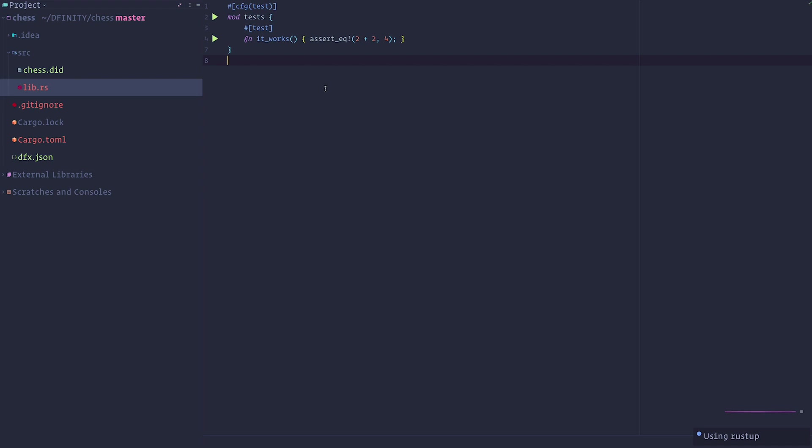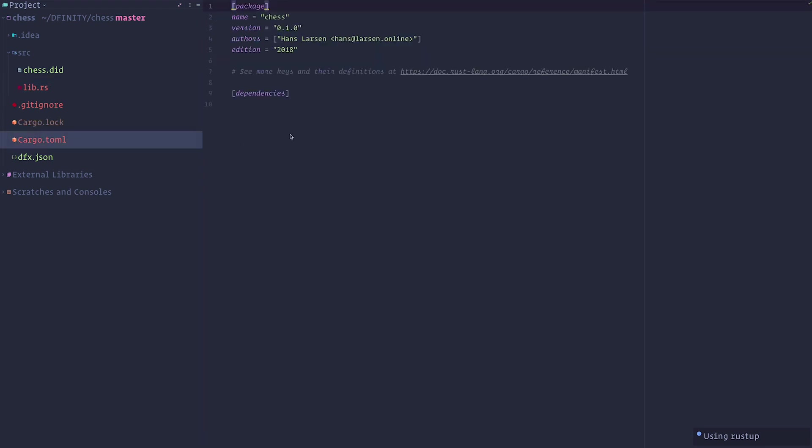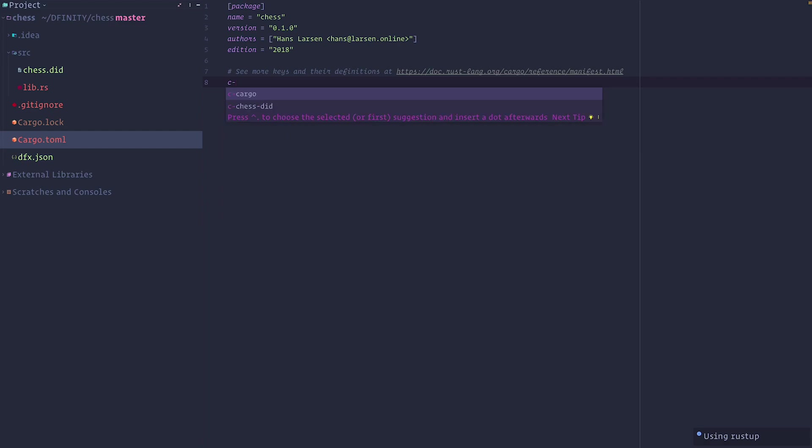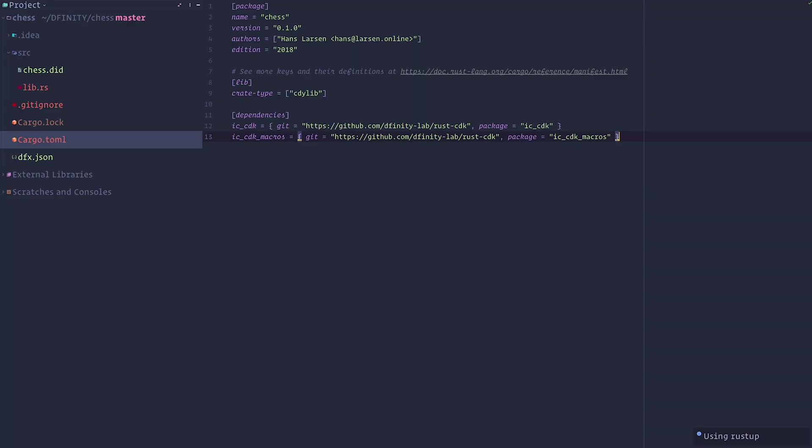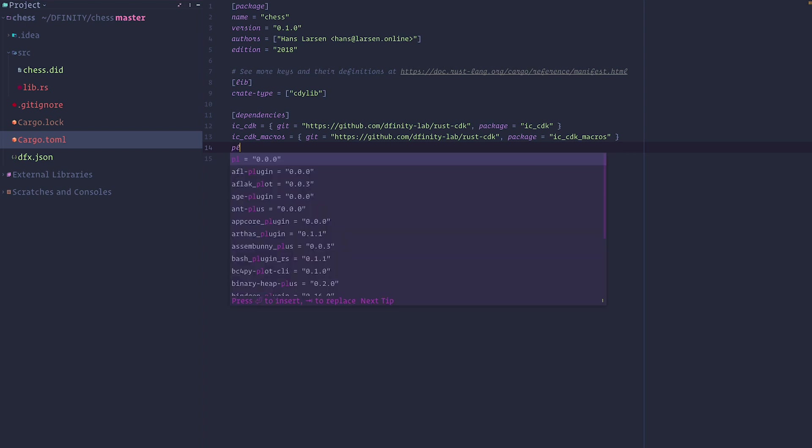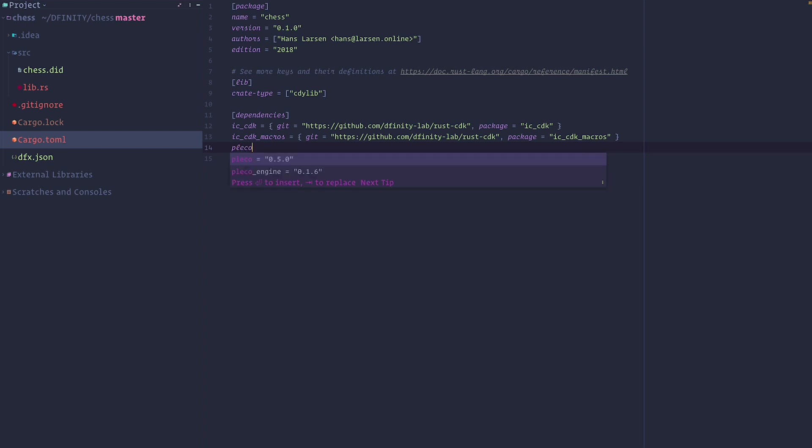Now let's add our dependencies. So because this is a Rust canister, we need to add the Internet Computer Canister Development Kit for Rust to our project. And right now this is not public, but it will be for Tungsten. And the last dependency that we need is Pleco, which is a chess engine. And we're going to use version 0.5.0 for that.